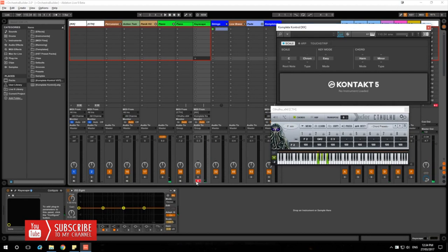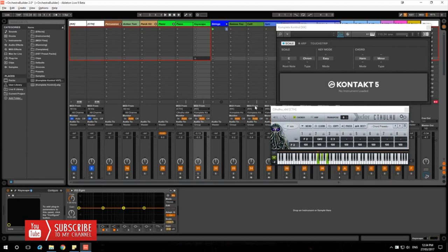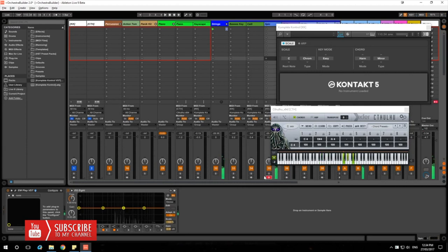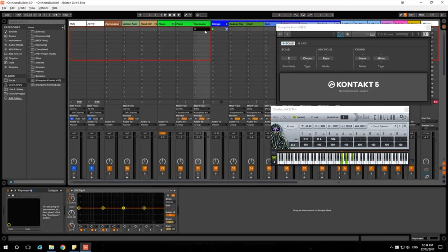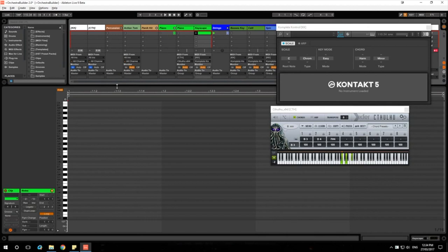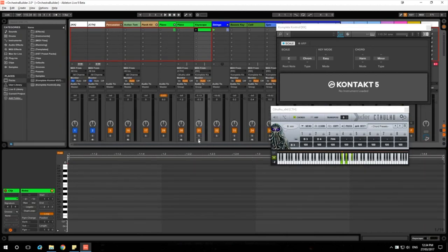Komplete is basically a bundle of all Native Instruments VSTs — with Reaktor, Rounds, Kontakt, Alicia Keys piano, various orchestras, FM8, Massive, and many more. It also features real instrument VSTs such as bass, violin, and guitars, so it's not just synths. It features pretty much every instrument or sound you'd ever need. Komplete is hands down one of the best VST software bundles ever, and even though the price might scare a lot of bedroom producers, it's definitely worth the money.